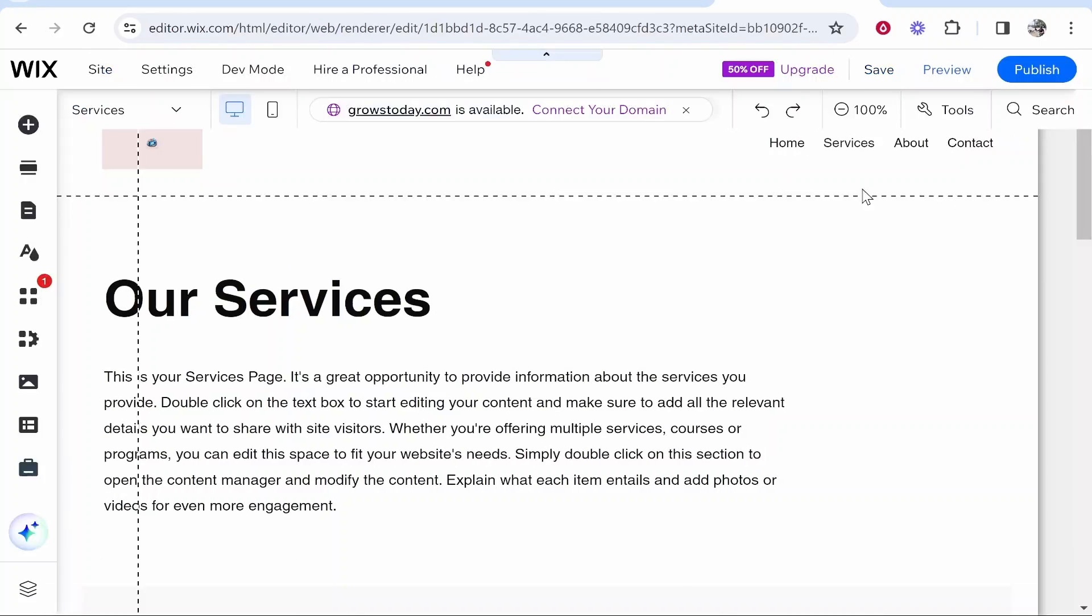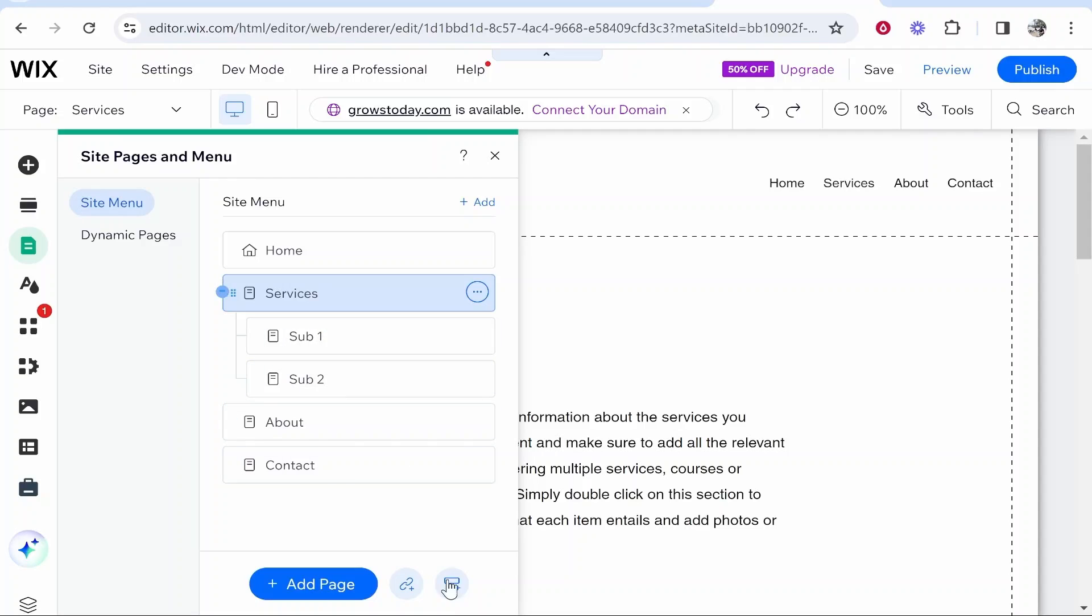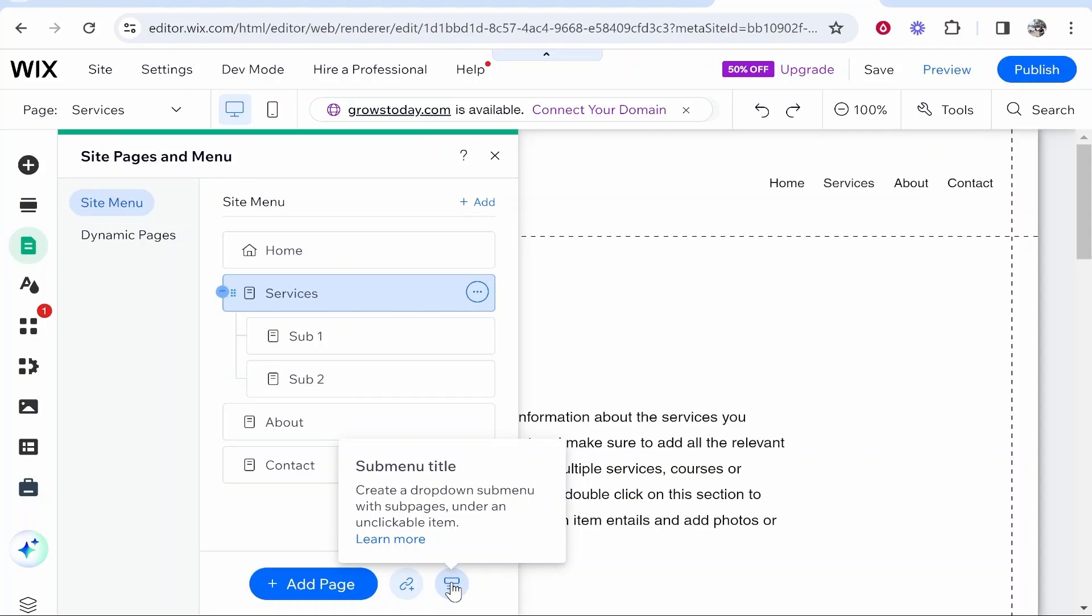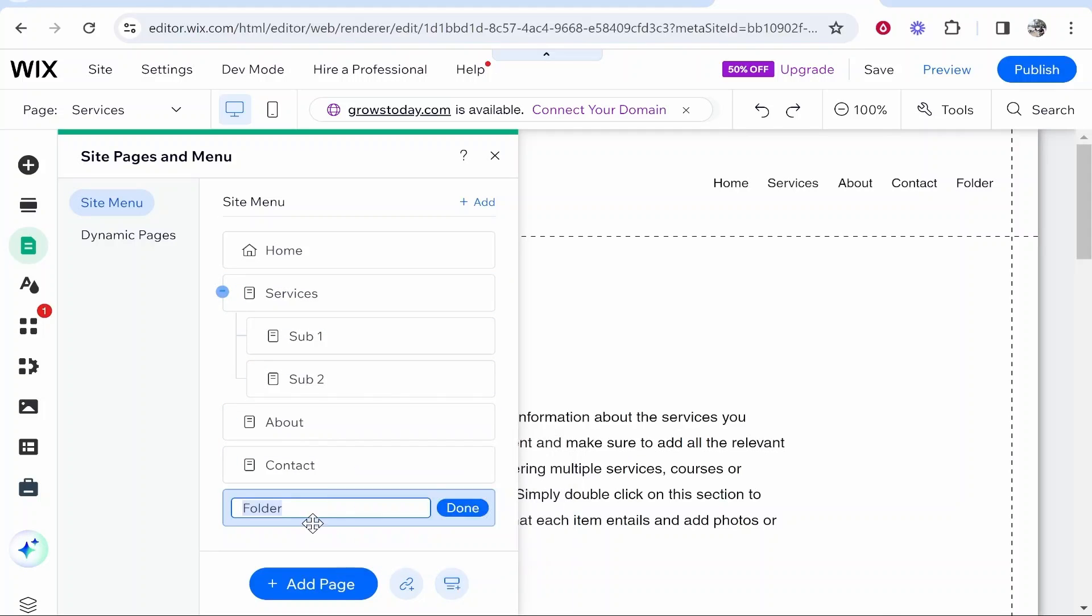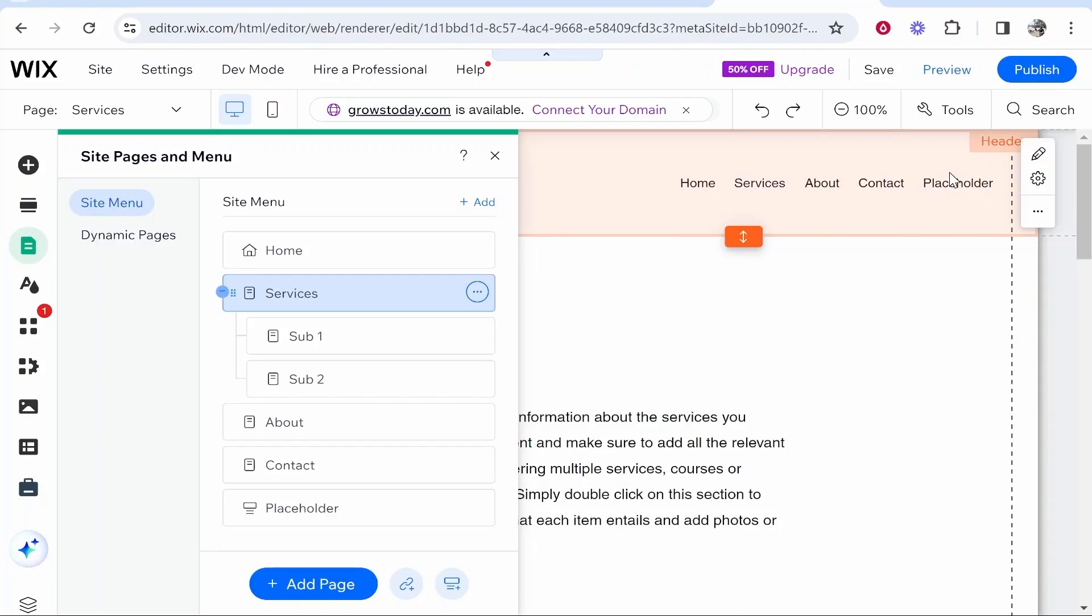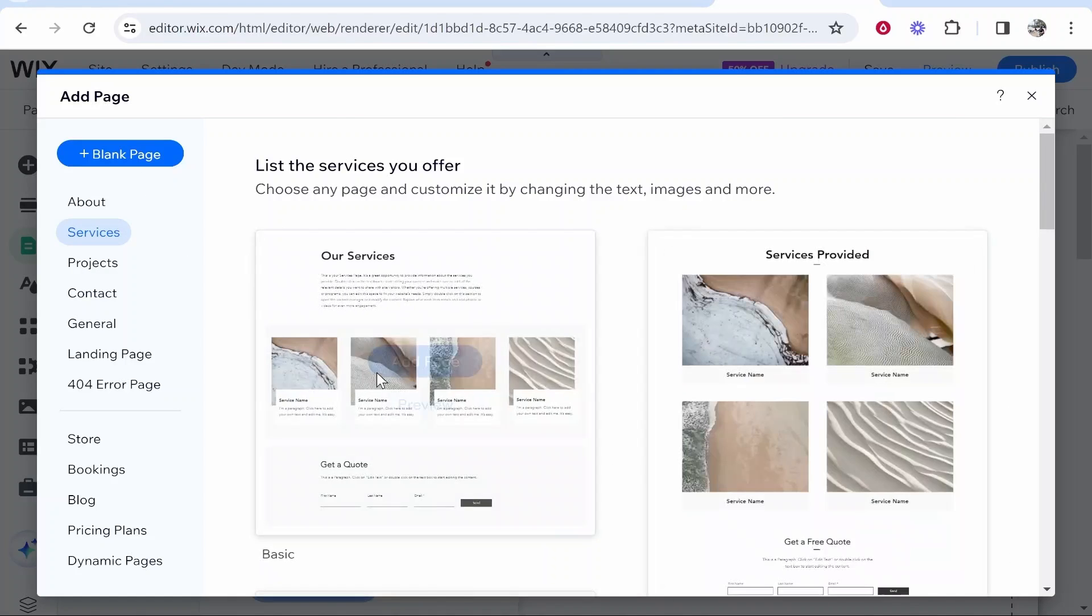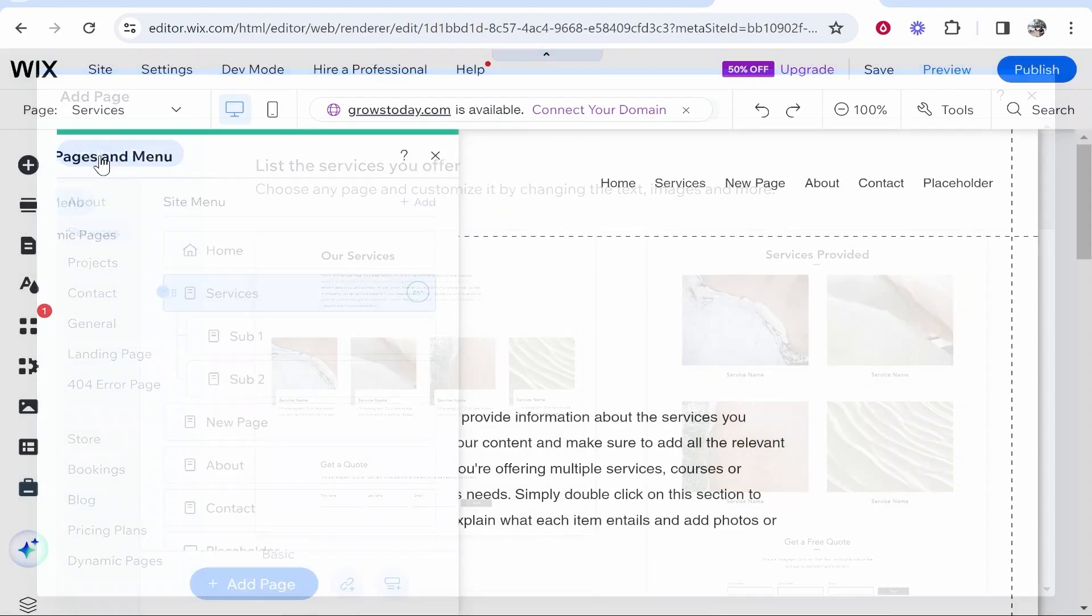So what you would do in this case instead of adding pages you can go ahead and add a folder. So if you go to submenu title you can then add a folder and this is just going to be a placeholder. So I'm just going to name it placeholder just so we know. So this is just going to act as text and then what we can do is add sub pages below this.